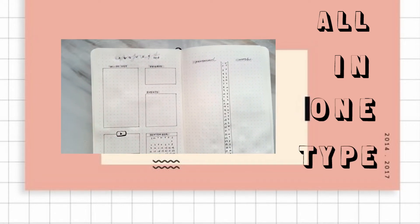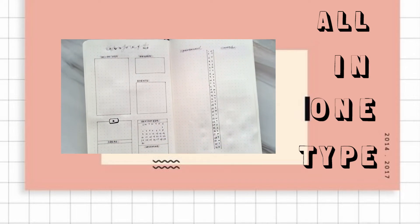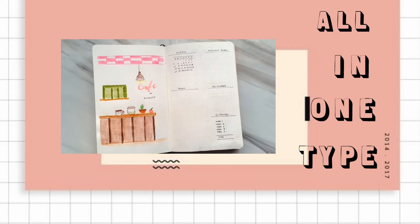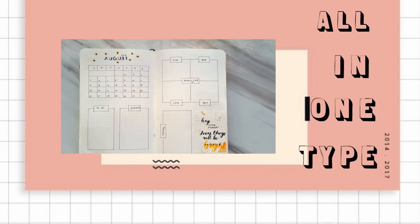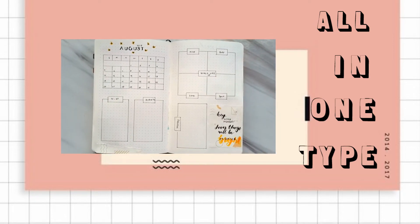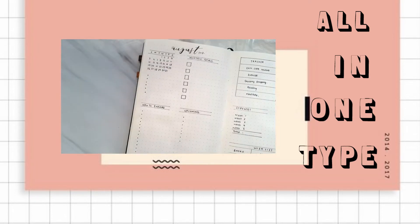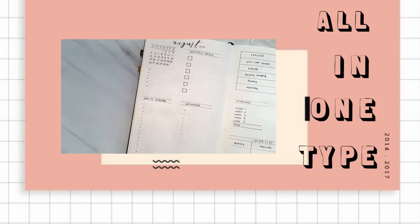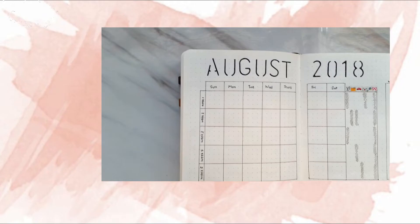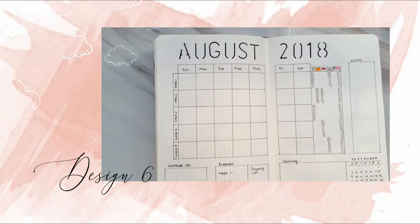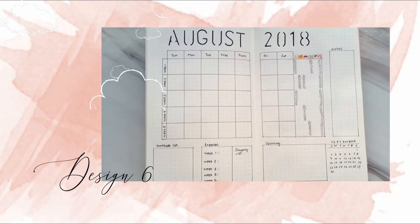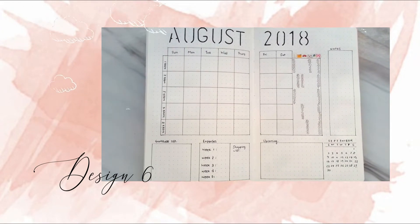Subscribe to this channel if you haven't already, and without further ado let's get started. For the sixth design, first I draw a calendar.